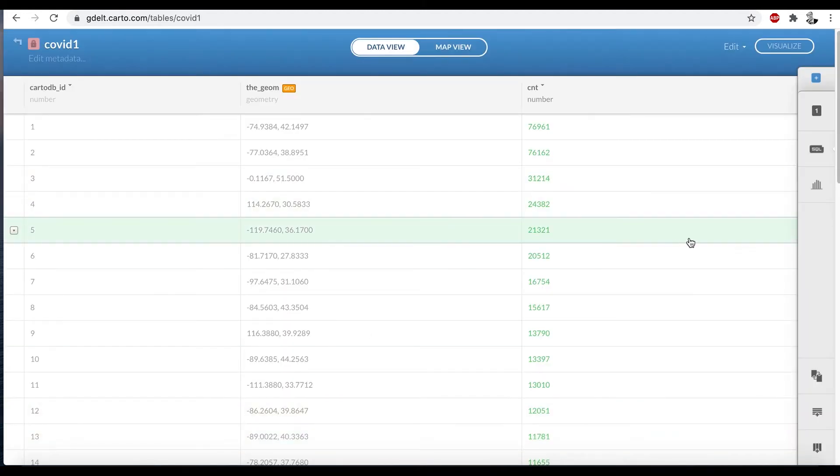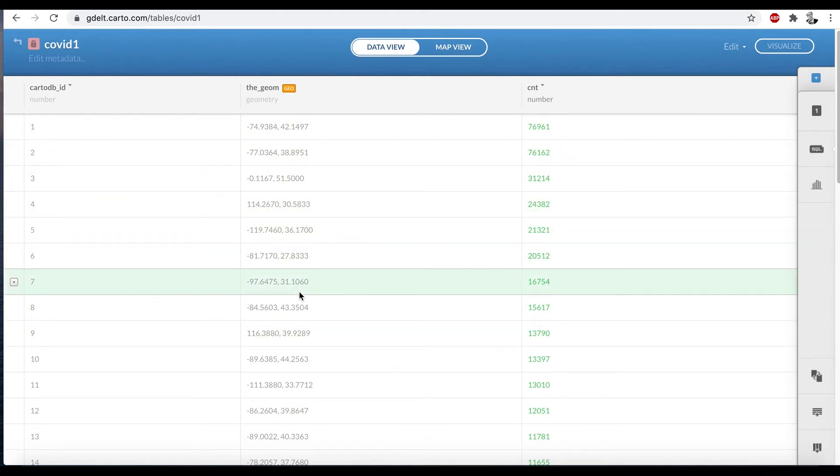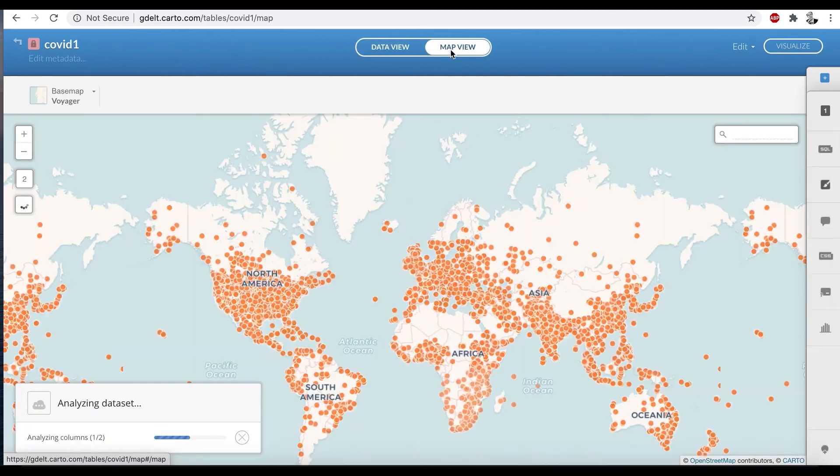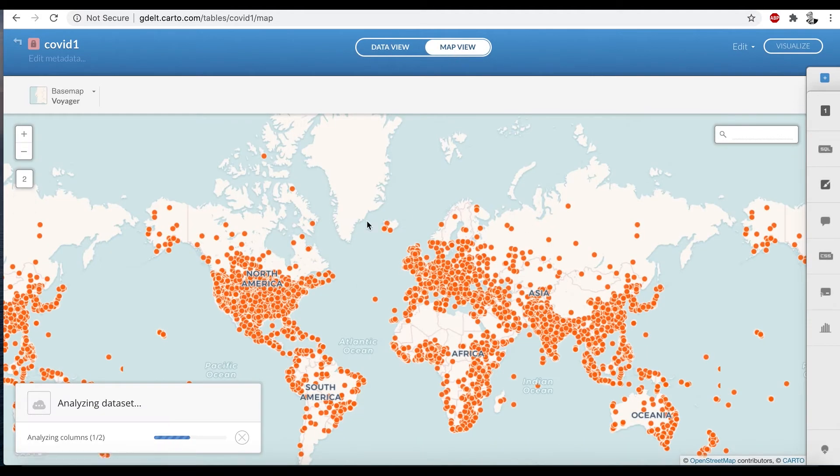And here you can see the data is loaded in and you can see it's gone ahead, loaded in as a geometry. So now I go up here to map view and instantly I have all the points.